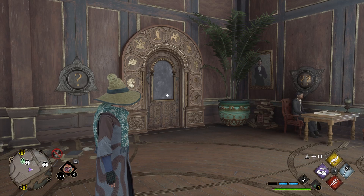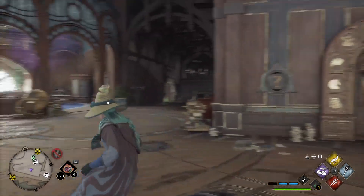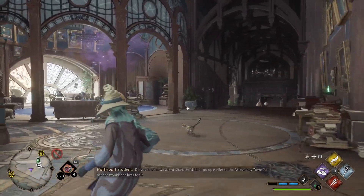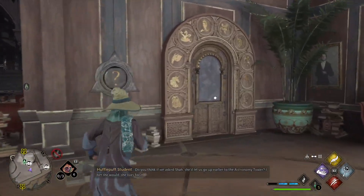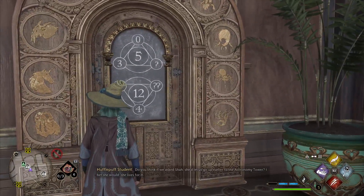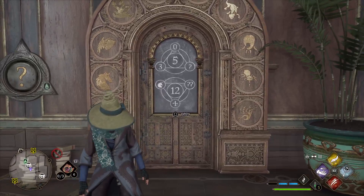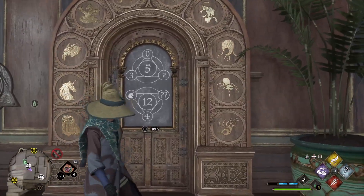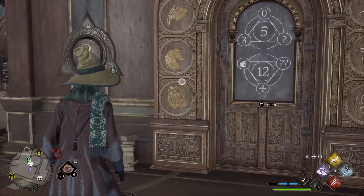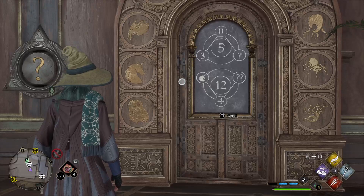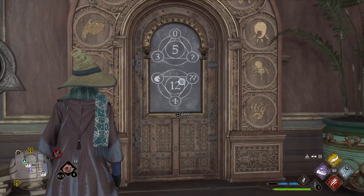This is the arithmancy door outside of the charms classroom in the astronomy wing. We are going to solve for the question mark, and in order to do that we need to assign values to the beasts.